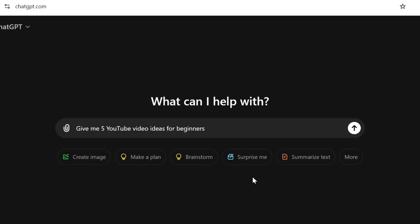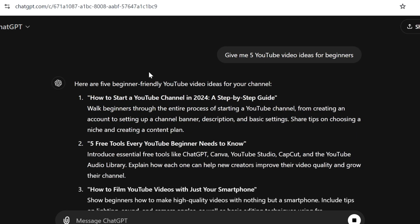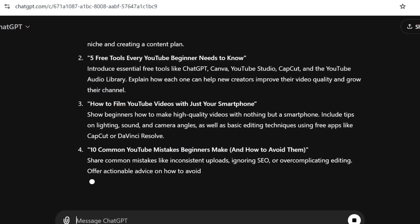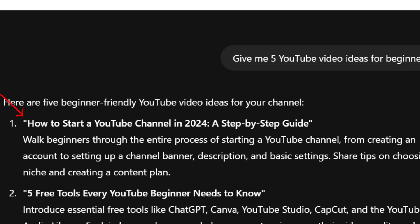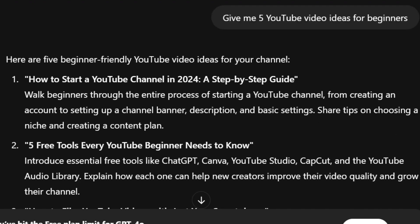Let me show you a prompt example: "Give me five YouTube ideas for beginners." You can see it's giving us some video ideas — for example, the first one says "How to start a YouTube channel in 2024: a step-by-step guide," and then it tells us what we're actually going to do in the video, walking beginners through the entire process from creating an account, setting up the channel banner, and so on.